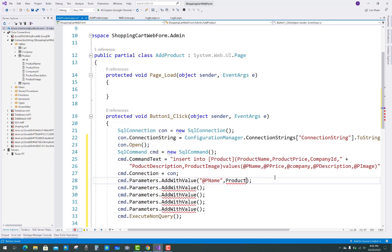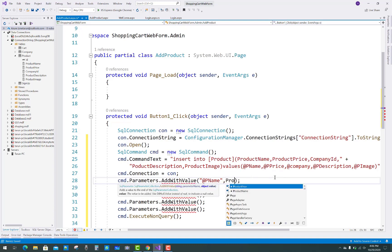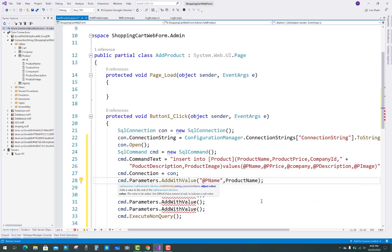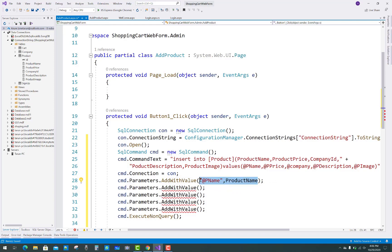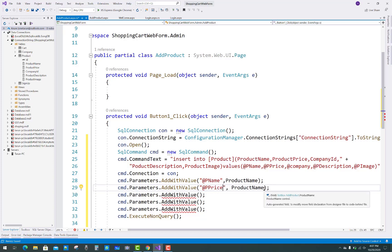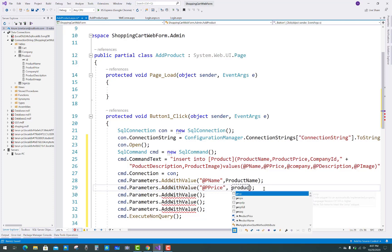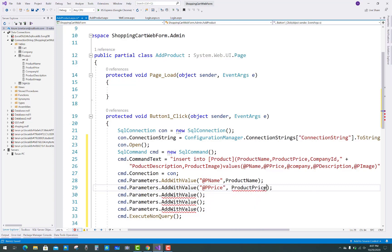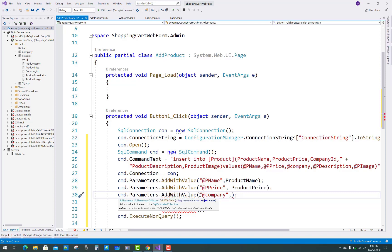Just protect your application by using parameters. The first parameter is @p_name with the verbatim literal, and assign that p_name by using the text box — that is productname.Text — so I want to assign that text to p_name. Similarly, p_price is assigned from product price. And the next is the company, which I want to pick from a drop down list.